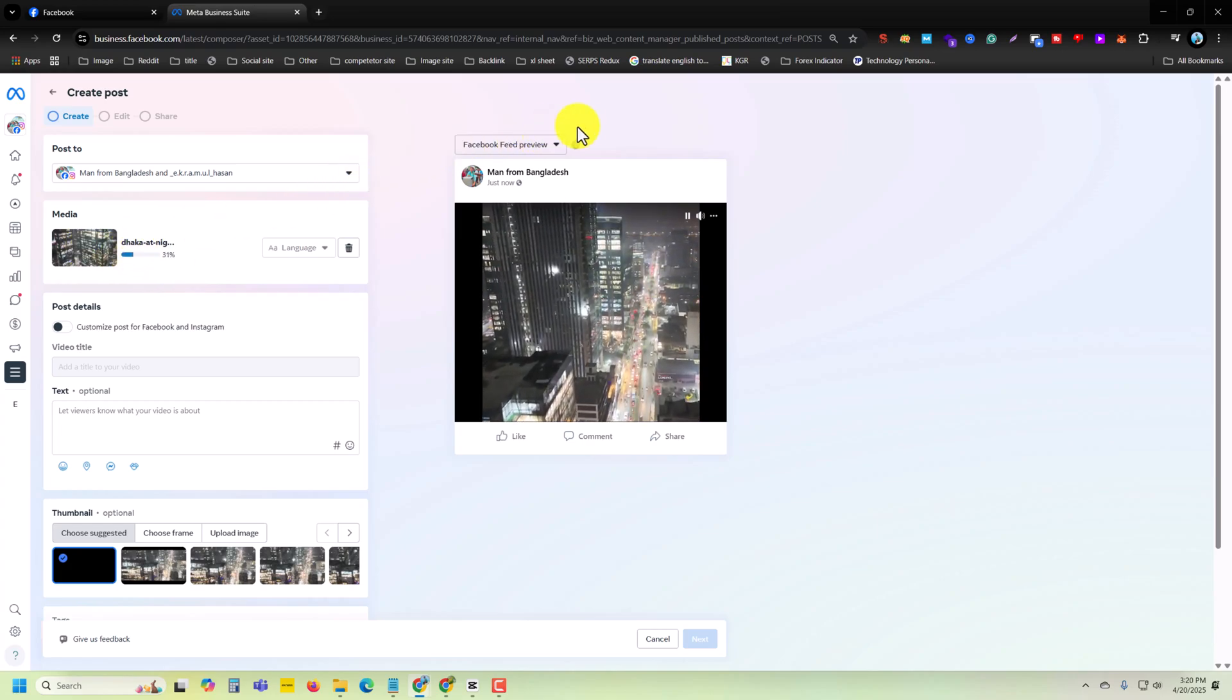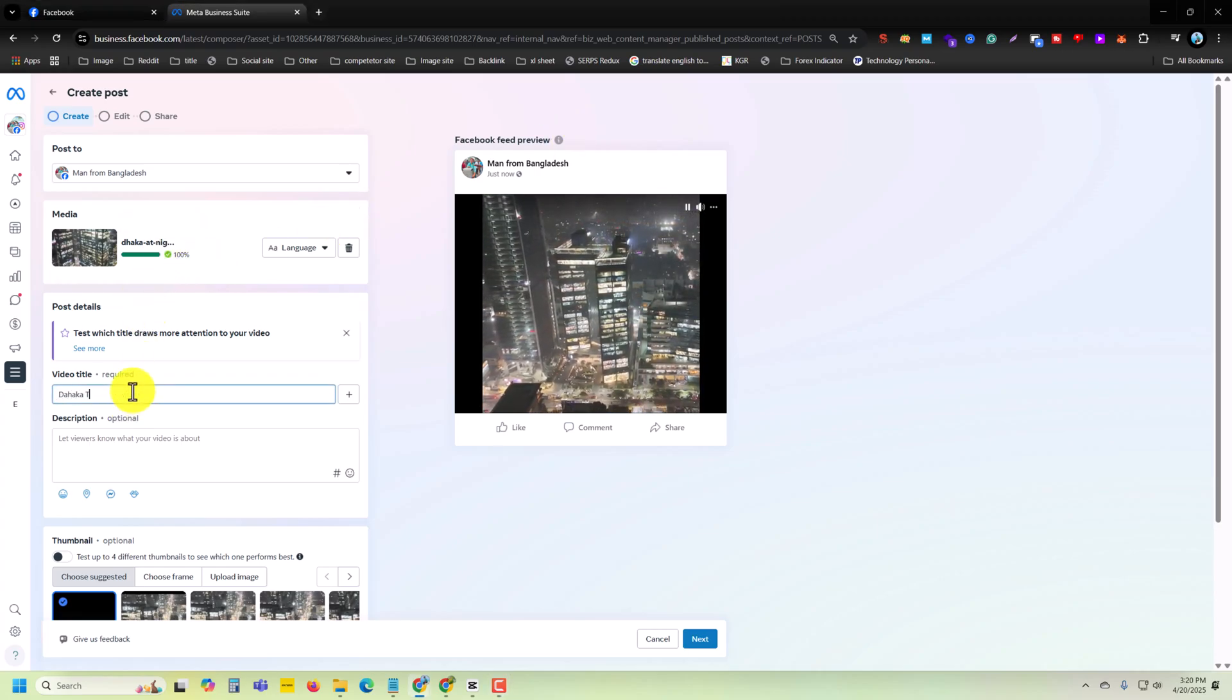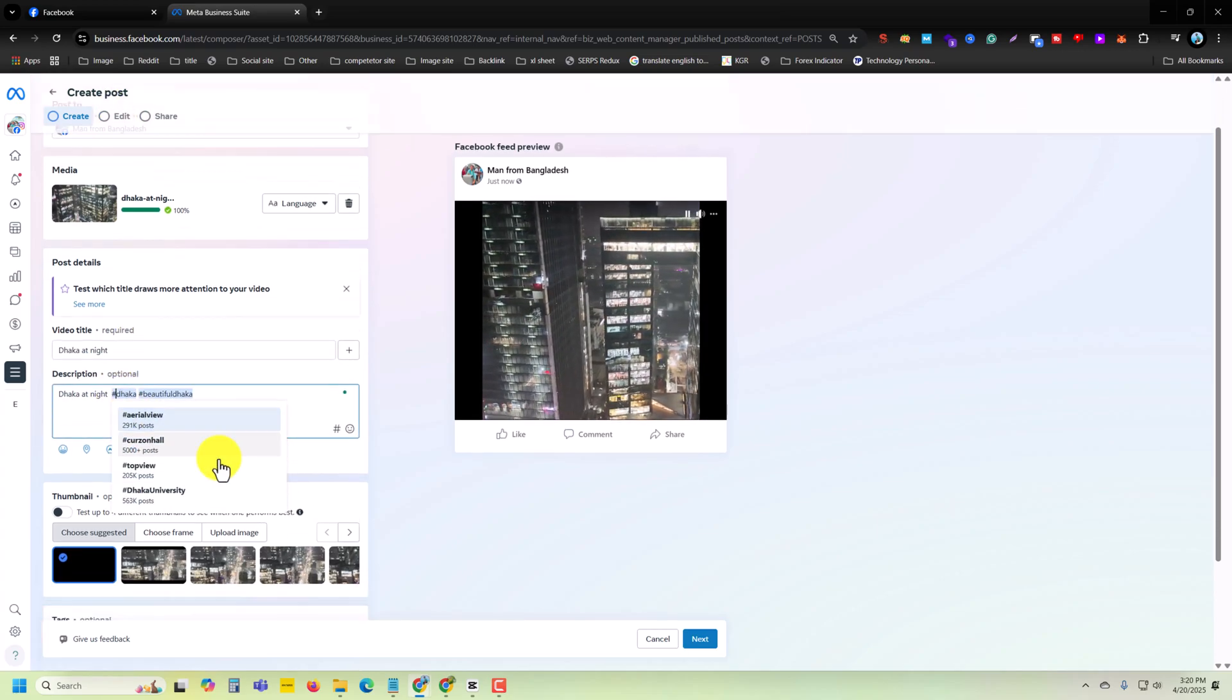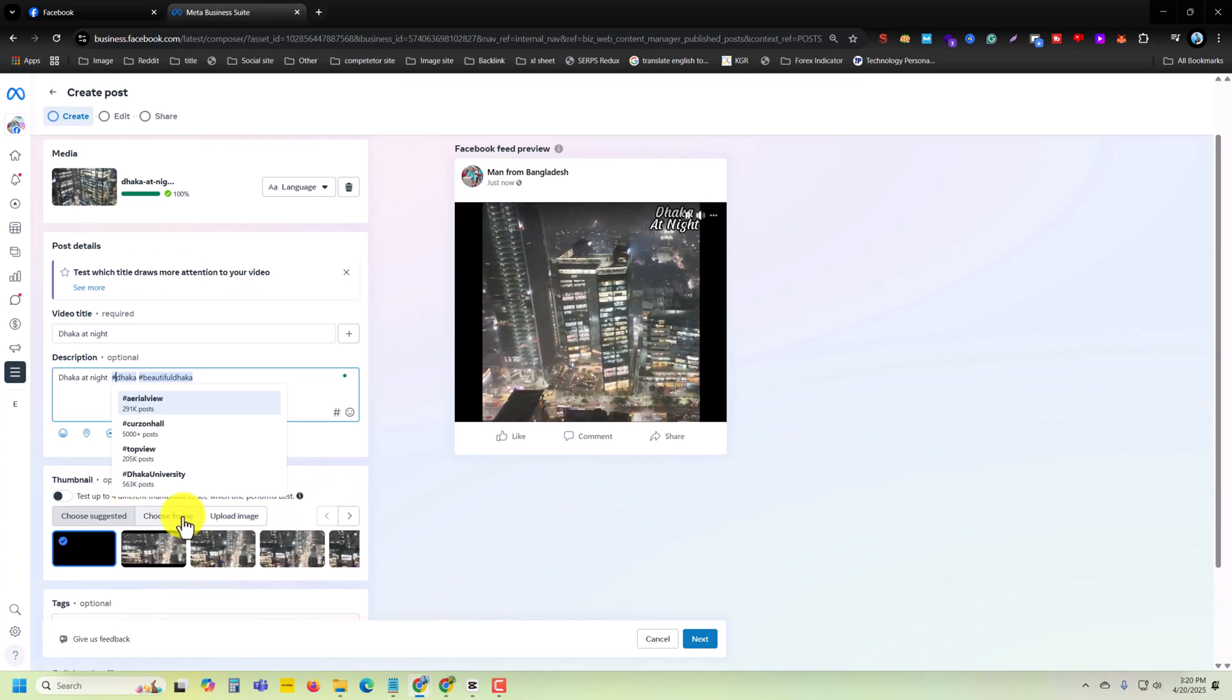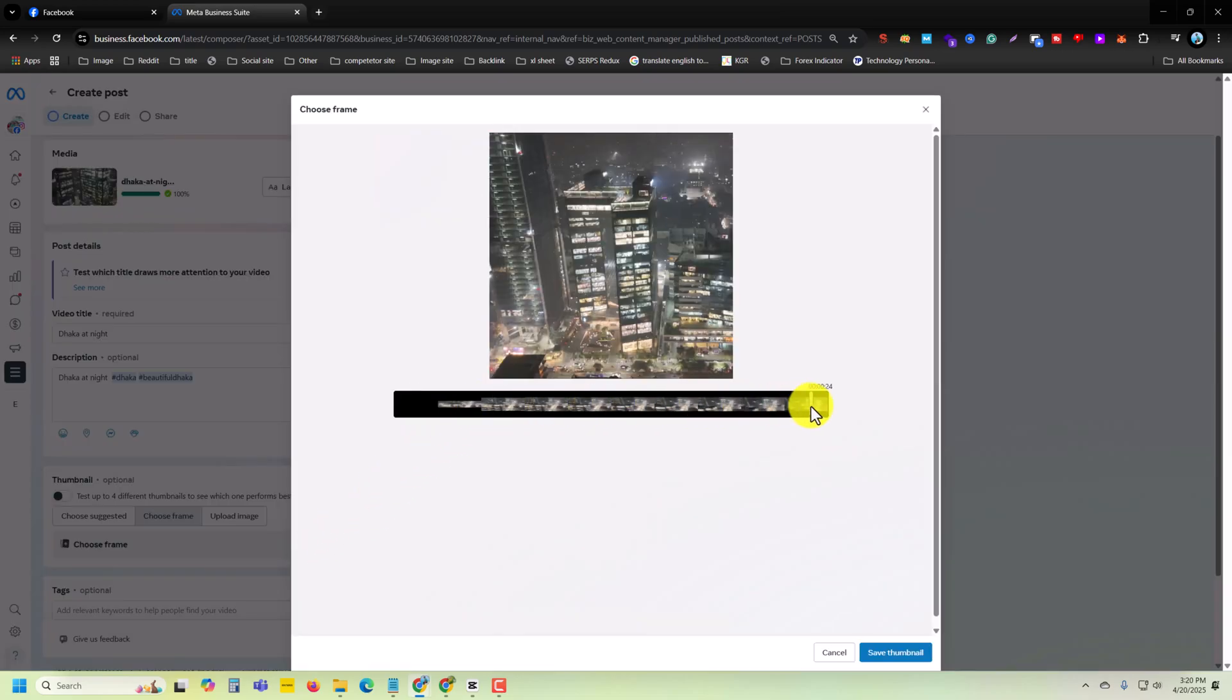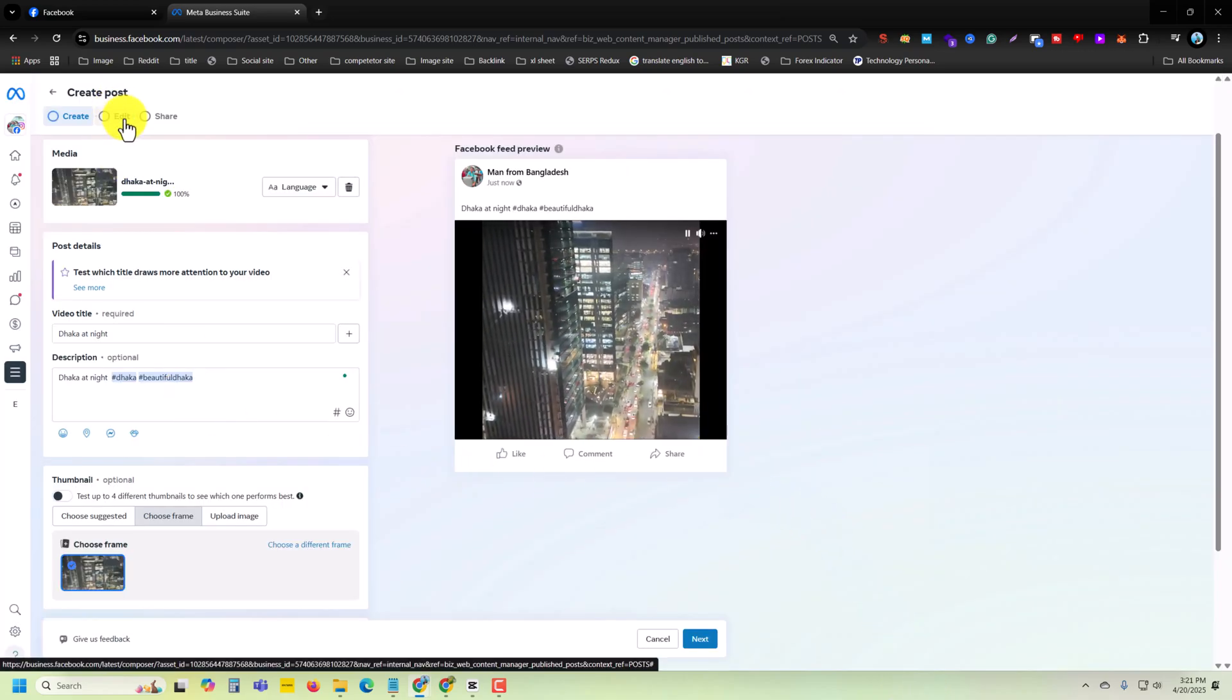Once done, you can set your title. At the same time, you can choose your thumbnail from here. Choose From Frame, then you can choose any thumbnail from your frame. Suppose this one. Press on Save, now press on Edit option.